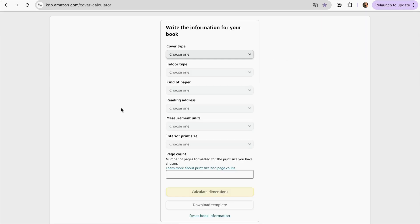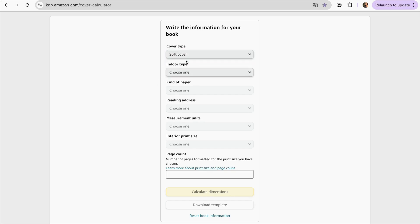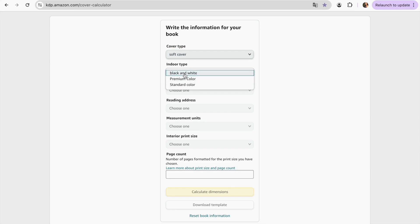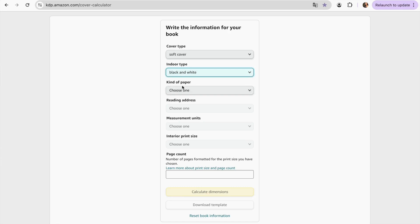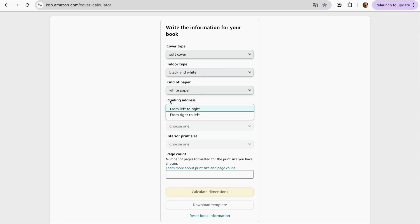All these details depend on what you choose, but the format that I always use is the following — so if you've never done it before, you can just follow this format. For my cover type, I'm going to use soft cover. For my interior type, I'm going to use black and white. For the kind of paper, I'm going to use white paper. For the reading direction, we're going to go left to right.